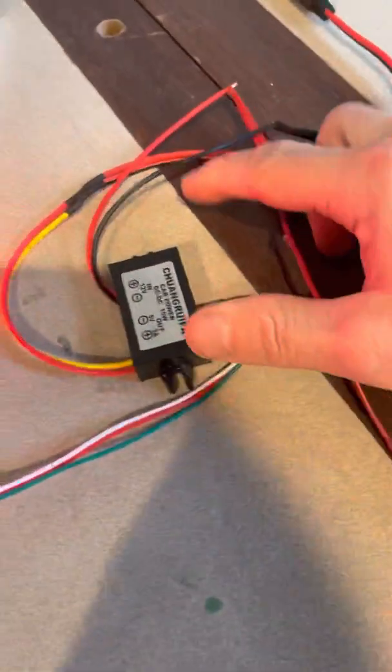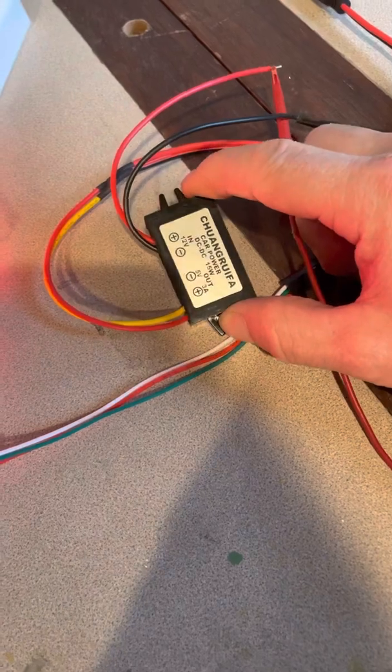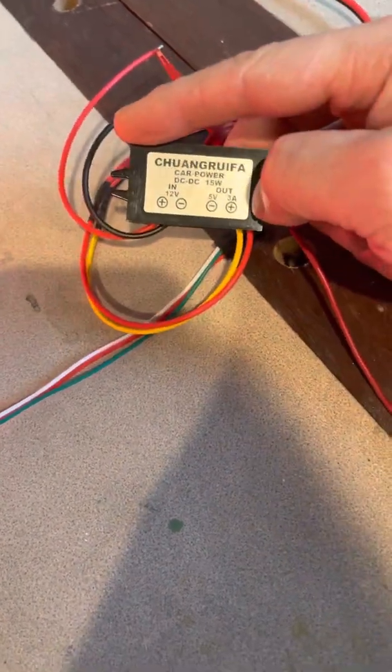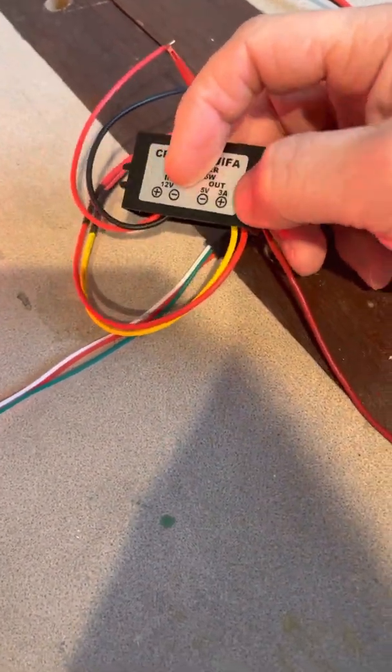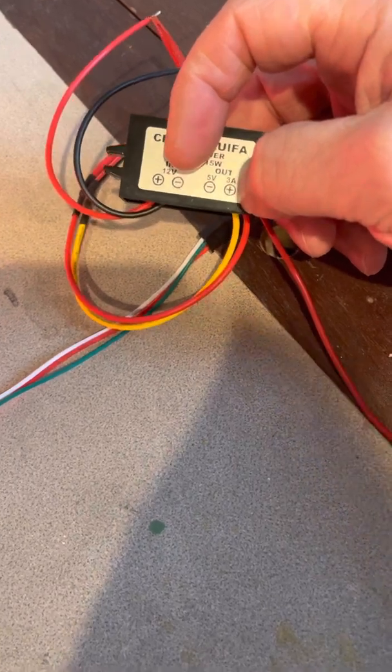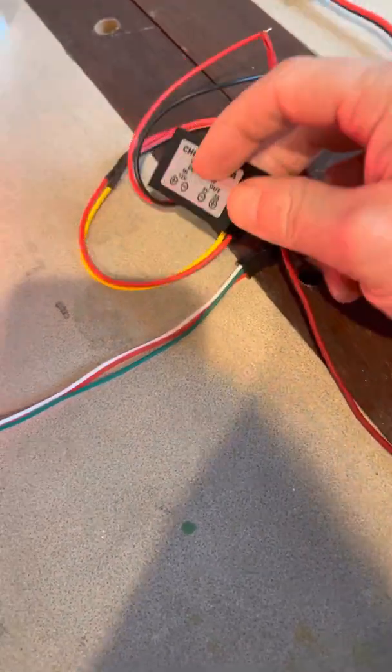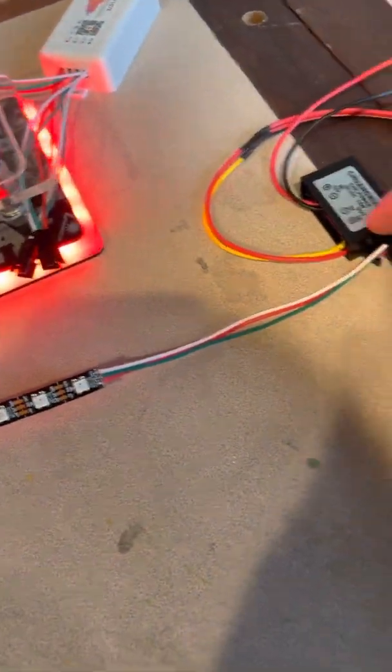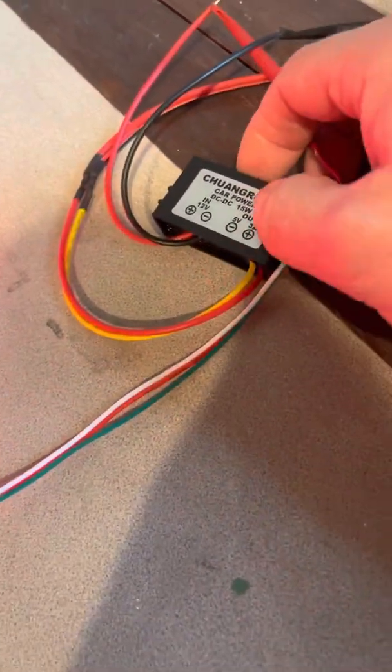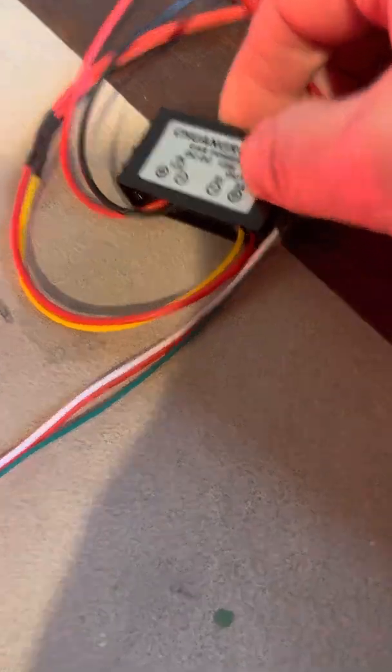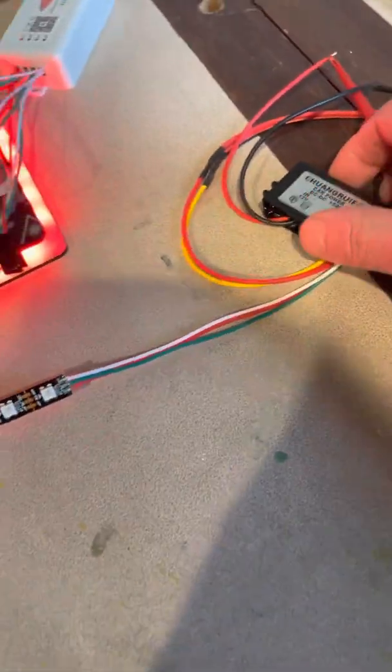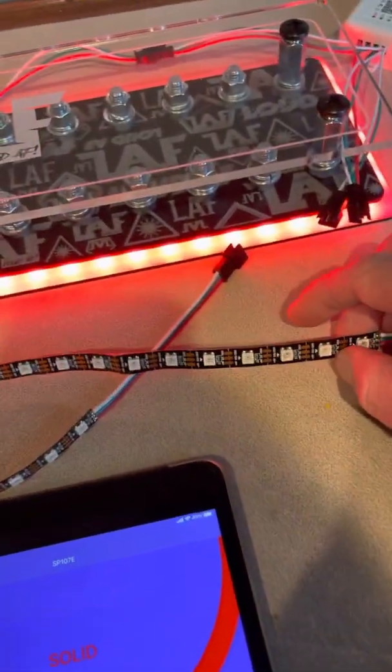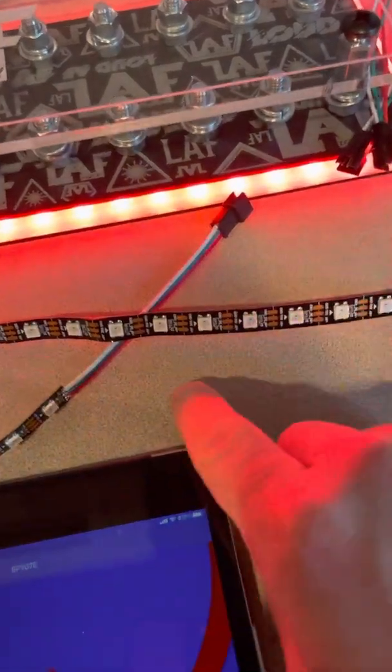So what you get with the fuse block is a converter, a 12 volt to 5 volt converter. It's a 3 amp converter. If you're going to be running like 16 foot strings of these LEDs, you're probably going to want to get on there and find either a 5 amp or a 10 amp. This one's 3 amp here, a converter. So 5 volt LEDs.